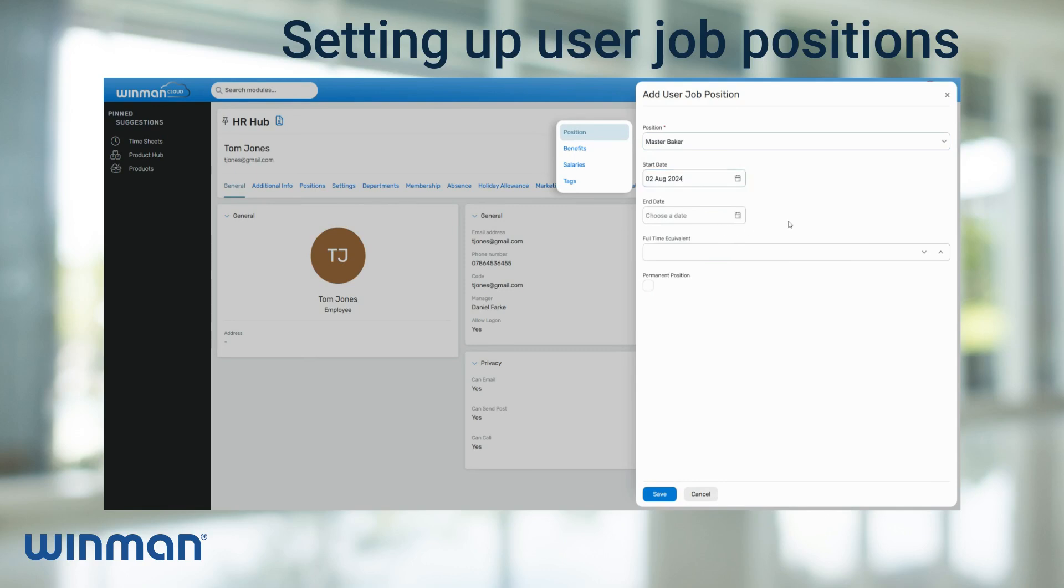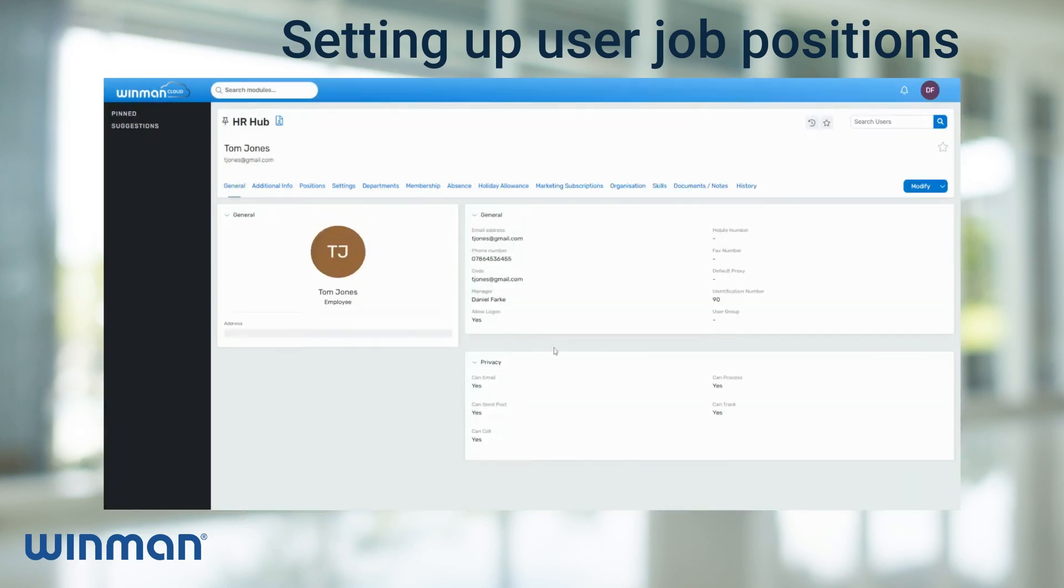If it is a permanent position, then ensure the permanent position box is selected. After the relevant information has been filled in, click Save and this will add the new job position to the user.